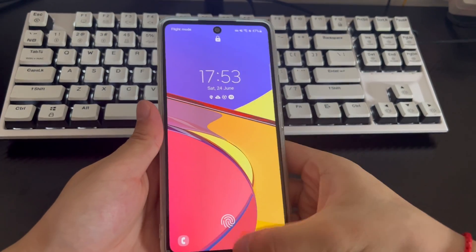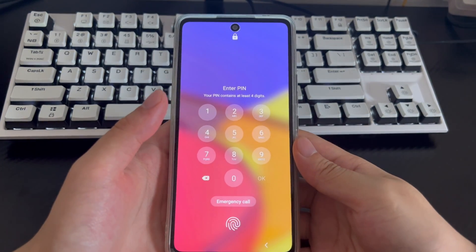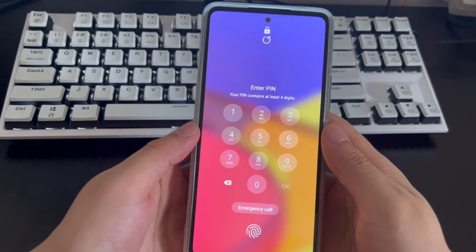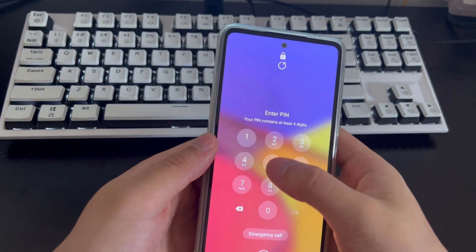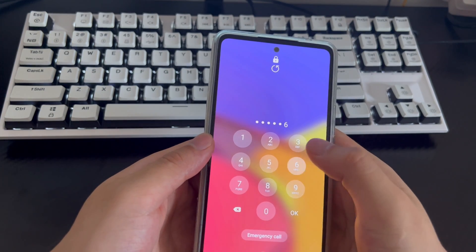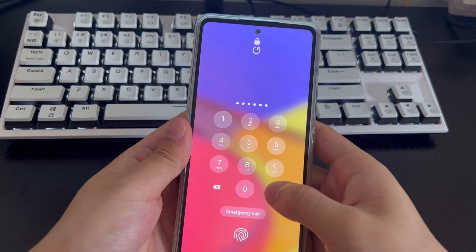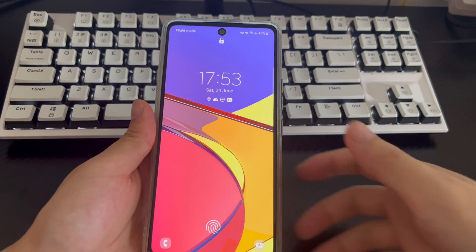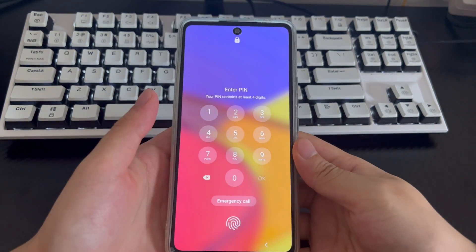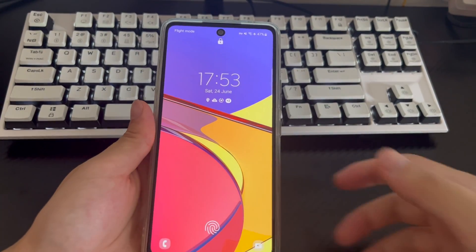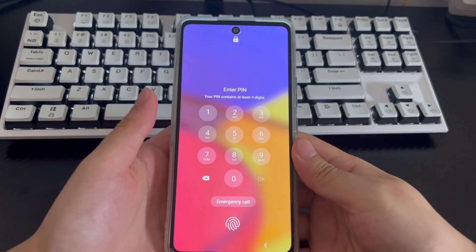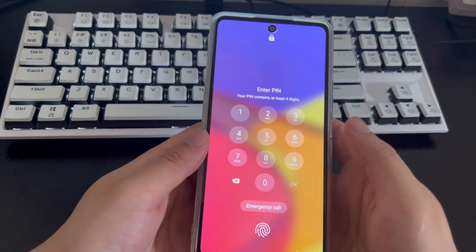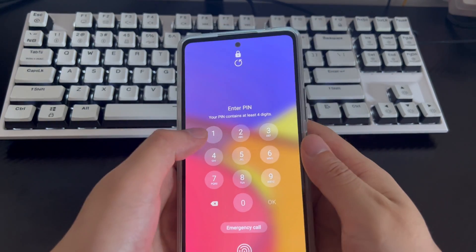Don't worry, you can unlock Samsung phone password with Google account. There are two different methods in this video that you can try depending on your situation. If unlocking Samsung phone through Google account does not solve your problem, you can also try the solutions after method 2. Some methods may clear all the data on your phone before trying them, so make sure you have the data you need backed up before using these methods to reset your phone. Come with me to unlock Samsung phone lock screen with Google account.